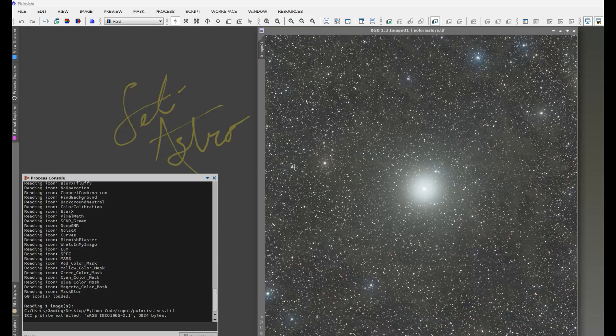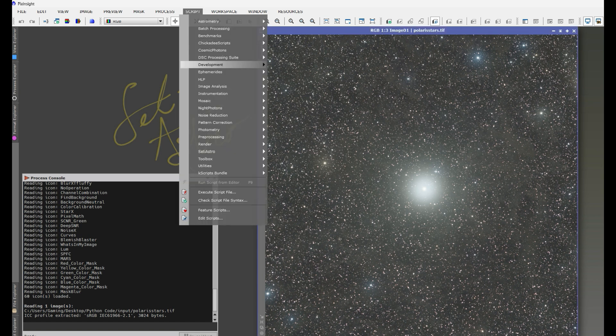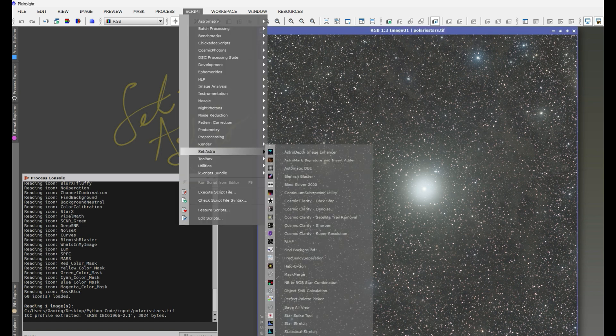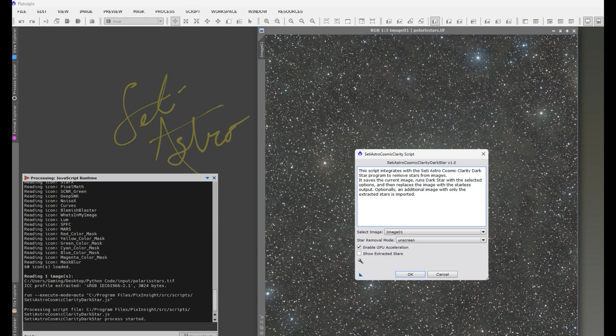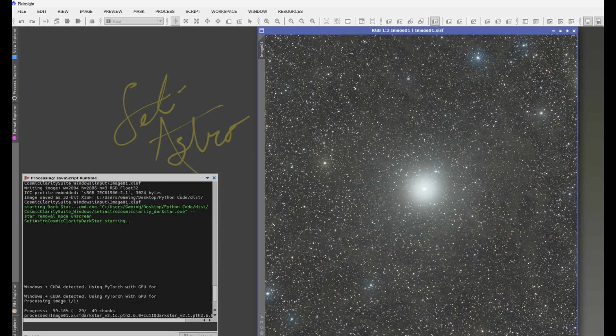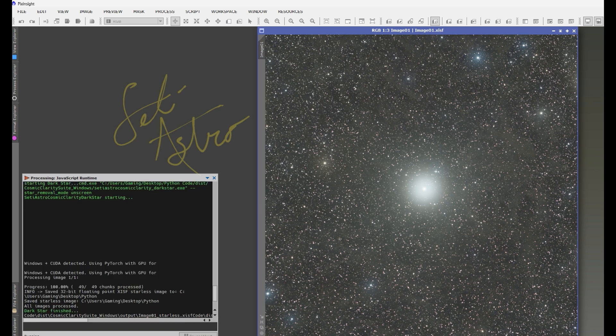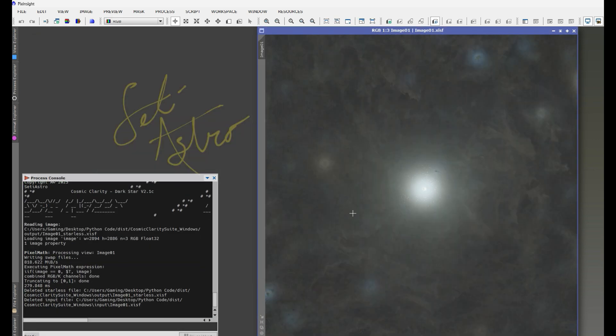And here we are in PixInsight, with a much more challenging image here. This is Polaris with some surrounding integrated flux nebula. And again, I could just go to SETI Astro Darkstar and click OK. And again, it's only going to have to make the one pass now, because this was a color image, and it's going to use the color neural net.